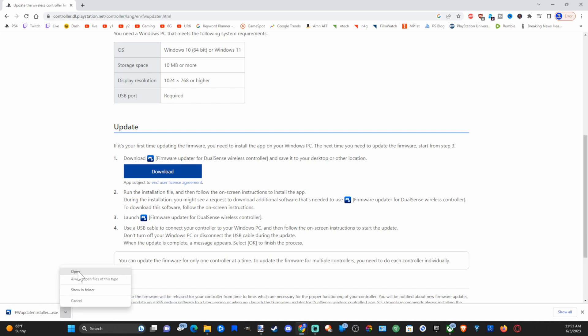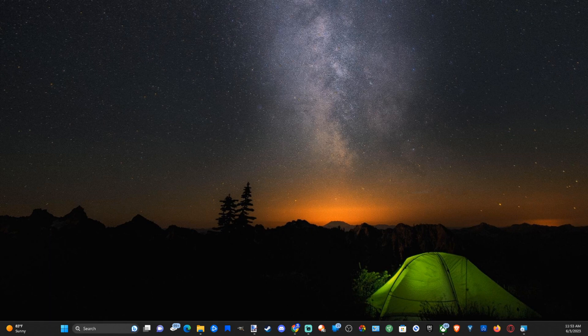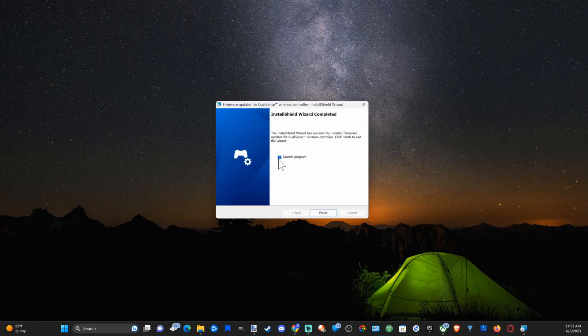Then go through the installation process. Now let's go to launch program and finish.